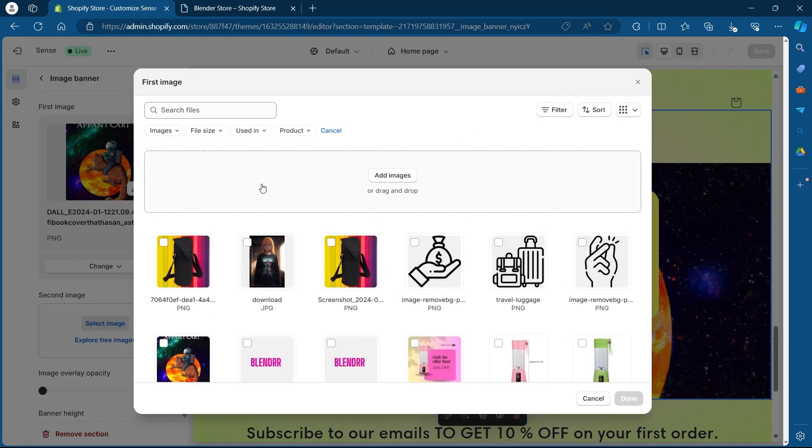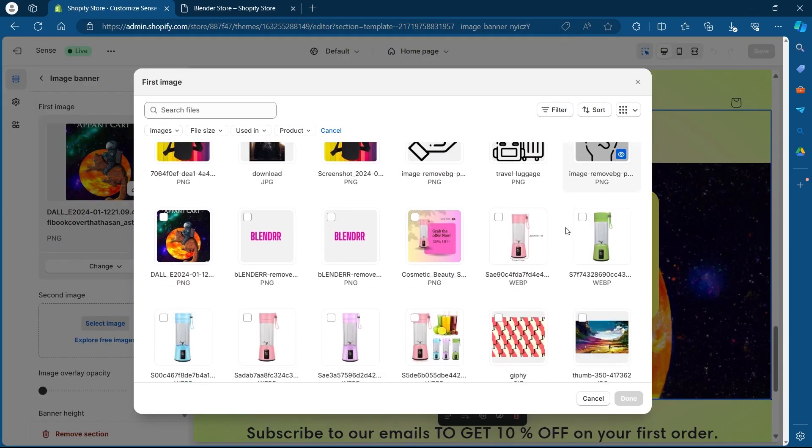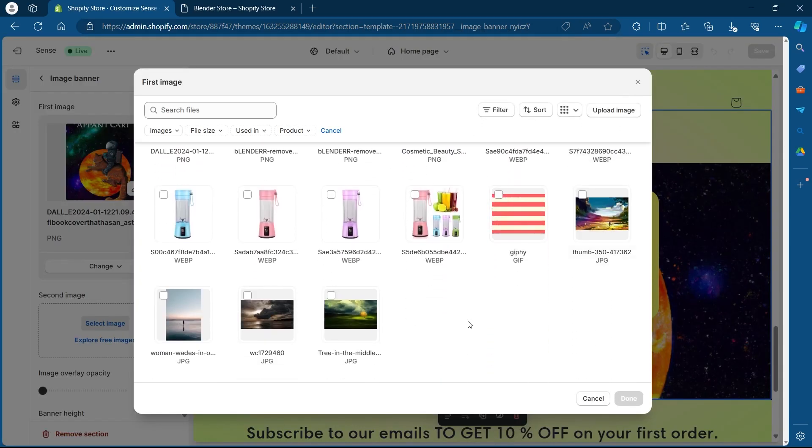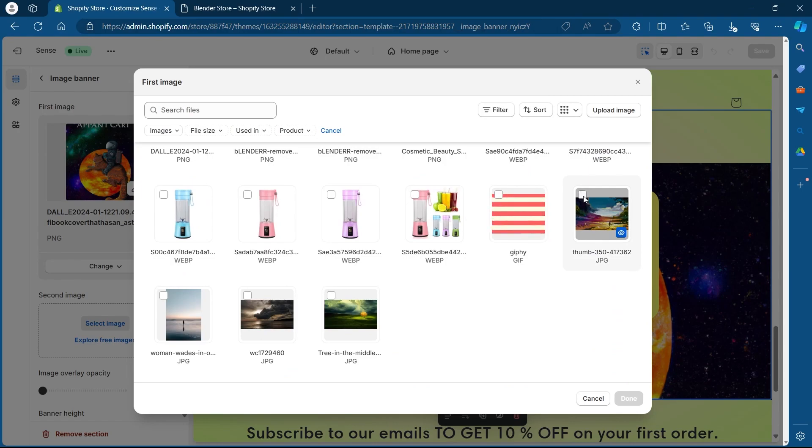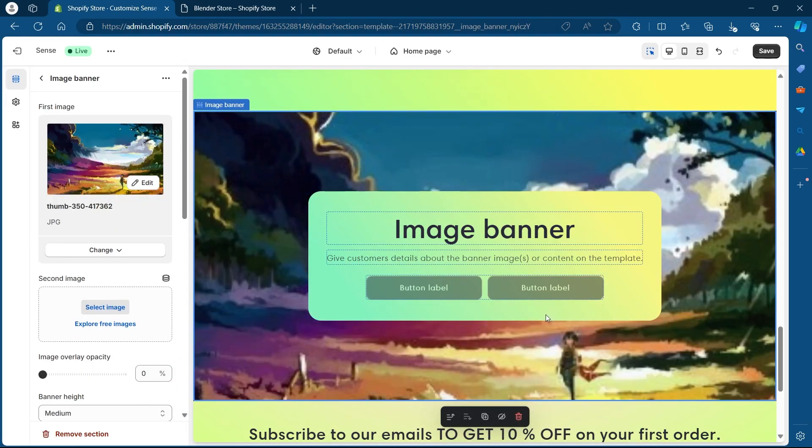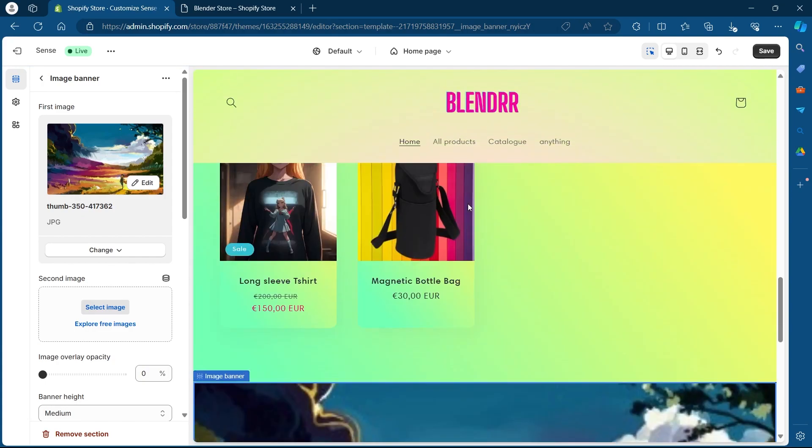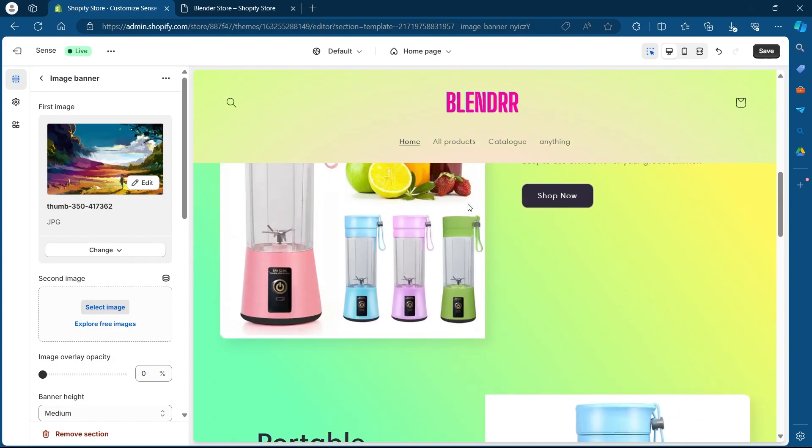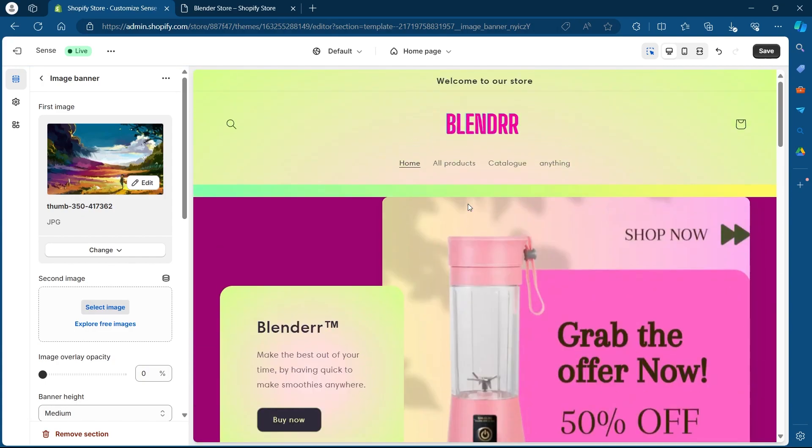Now I can choose any one of these pictures that I would have uploaded on Shopify. So I'm going to choose this one. Select the image and click on done. After you click on done, your image banner on your Shopify store will be changed.